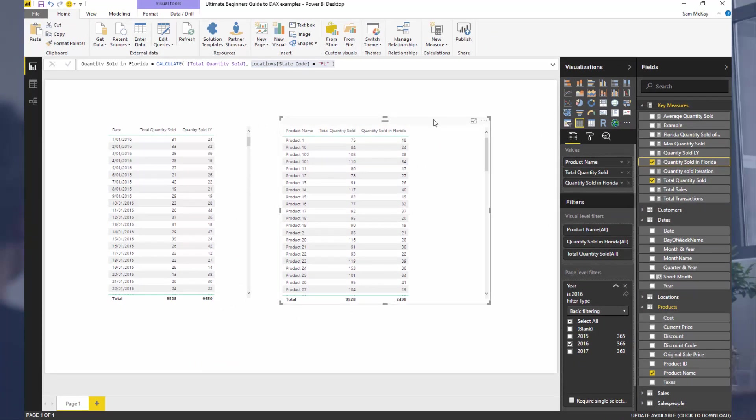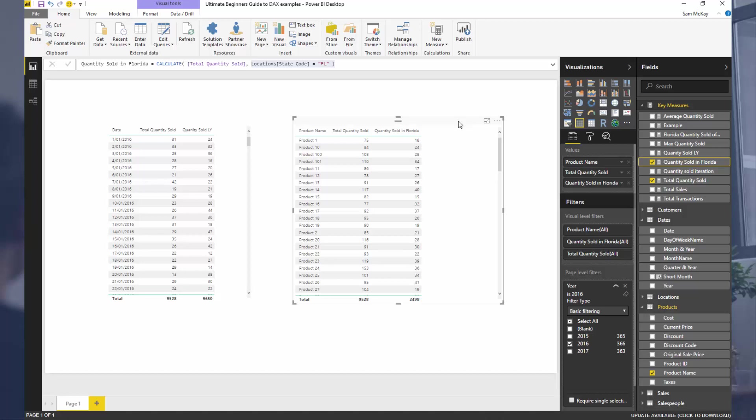Those are the two main ways you would use CALCULATE. In the first example we totally changed the context — from 1st January 2016 to 1st January 2015 — via the SAMEPERIODLASTYEAR filter inside CALCULATE. In the second example we added to the context by keeping product one while also adding a state code filter for Florida. The purpose of this intro is to show where CALCULATE sits in the process: you first have the evaluation context, then CALCULATE jumps in before you branch out into filter or row context. CALCULATE can change or adjust the current context of any calculation.